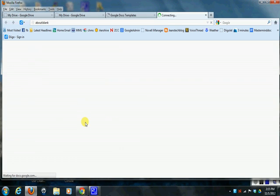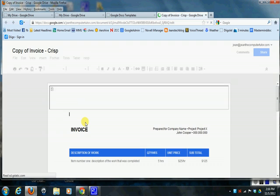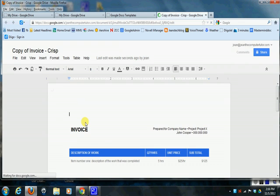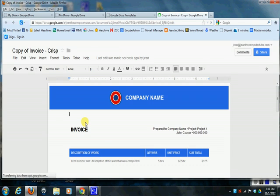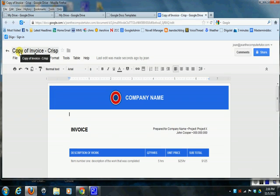And what Google does is go and it grabs that template and it puts it into a new document in your Drive. So the first thing I'm going to do is go up and you can see it gave it a name here that says Copy of Invoice - Crisp, which is the name of that invoice template.